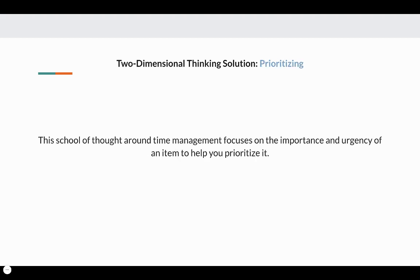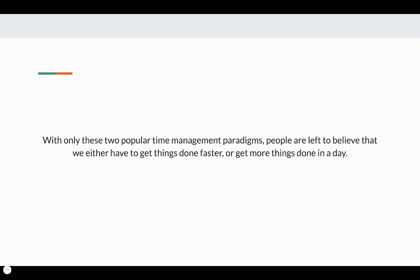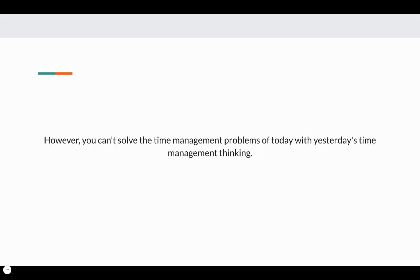Next is two-dimensional thinking, and it's all about prioritizing. This school of thought around time management focuses on the importance and urgency of an item to help you prioritize it. The one flaw with prioritizing, though, is it never really creates more time. It just takes item seven on your list and puts it at number one. With only these two popular time management paradigms, people are left to believe that we either have to get things done faster or get more things done in one day.